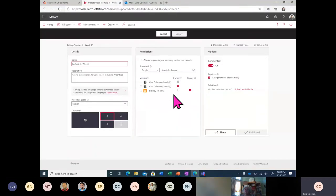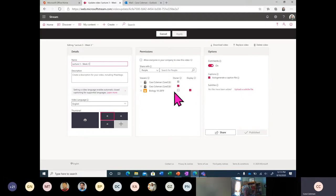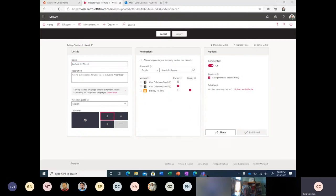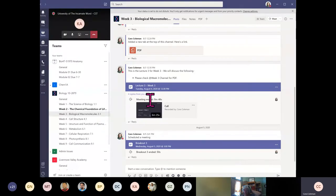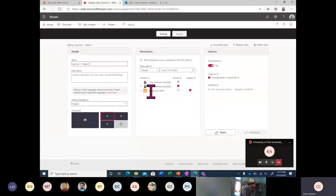Stream is permission-based. The videos you record and view will only be accessible to a certain number of people. If you use something like Microsoft Teams to record your Stream video, it's only available by default to the members who were part of that meeting or the channel that meeting was held in. For example, I started a video in the Week 3 channel, so by default when this recording is posted to Stream, everyone in that biology class has access to it, and I as the owner also have access.